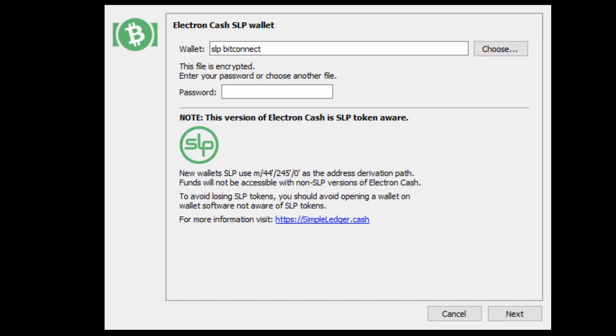Once you've opened up your SLP wallet, this is the first thing you're going to see. Now because I already have a wallet here, it's asking me for my password to enter into my encrypted file. But we're going to be creating an entirely new wallet to show you how to go through the process today.